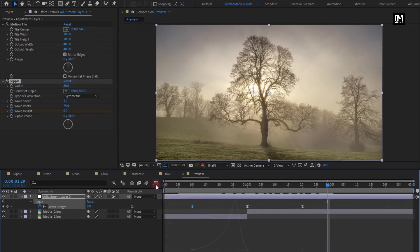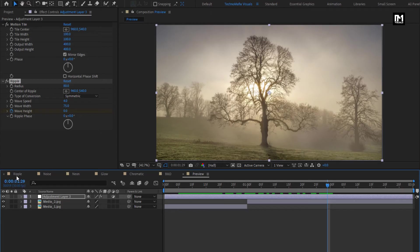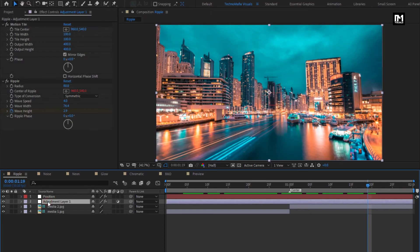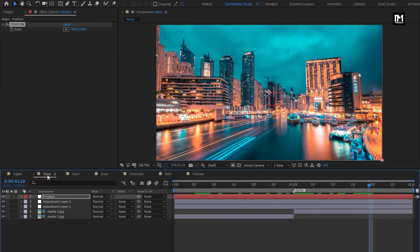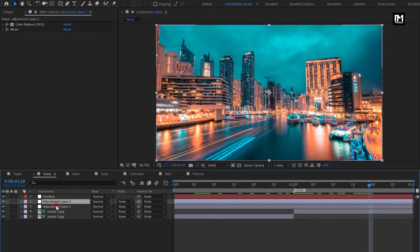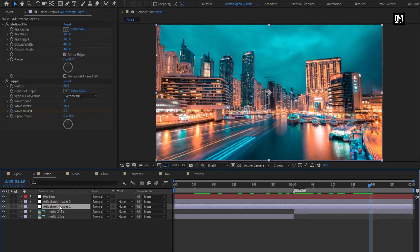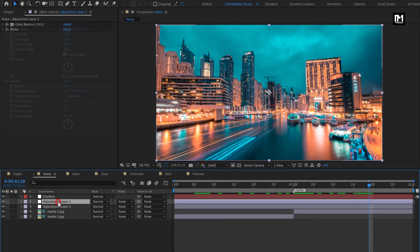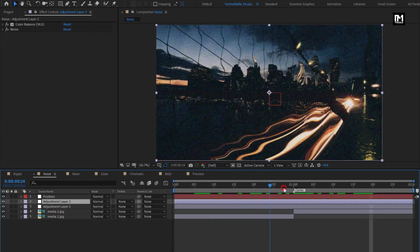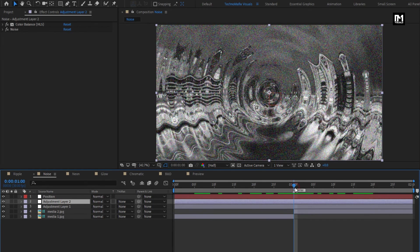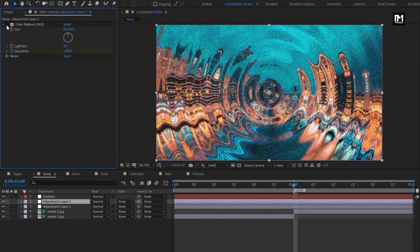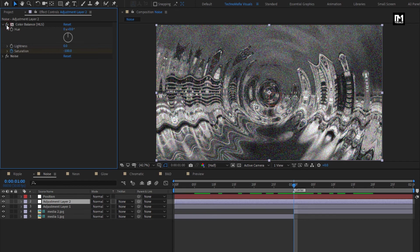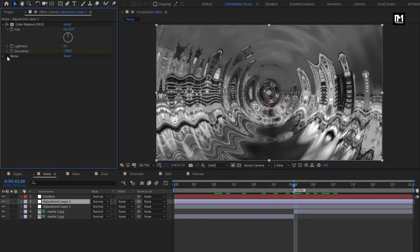Similarly, all other transitions are created. The main transition is the ripple transition. To create all other transitions you need to first create ripple transition. Then later on you can add other effects to change the transition. For this noise transition, I have created a new adjustment layer and added color balance and noise effect. You can see the color balance effect. You can also see the noise effect.